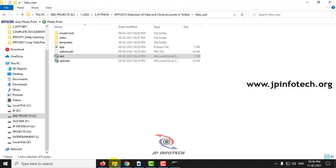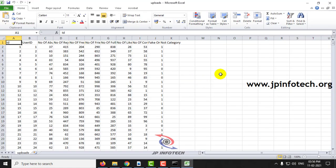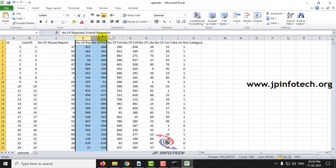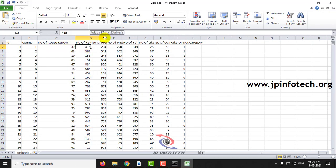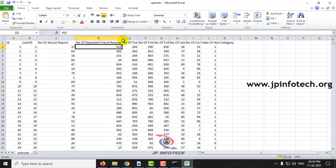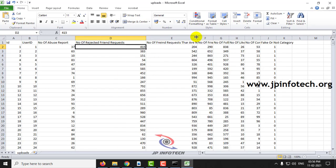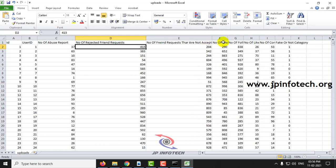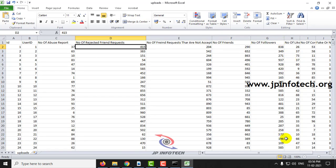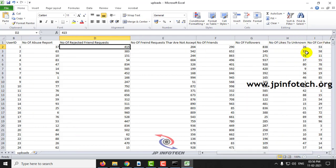I will show you the dataset before uploading. This is the dataset with the features of user ID, number of abuse reports, number of rejected friend requests, number of friend requests that are not accepted, number of friends, number of followers, number of likes to unknown account.